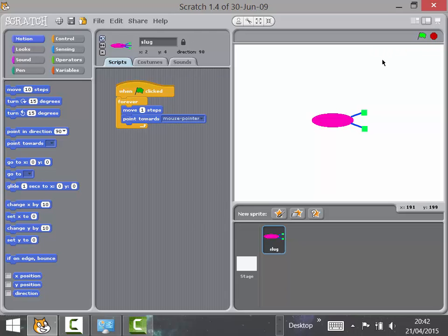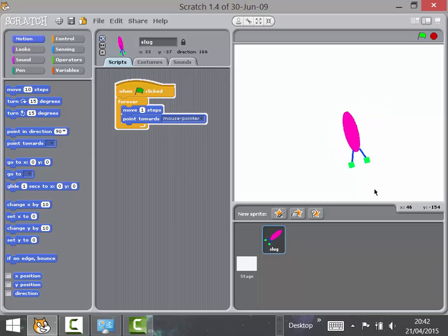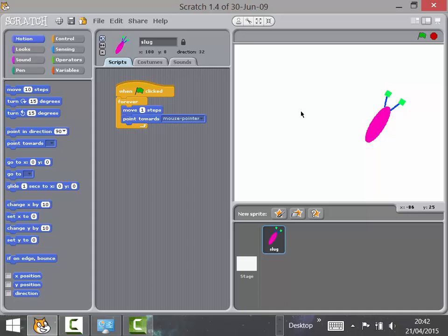Now when you click the flag, it's moving one step and pointing towards the mouse pointer over and over again. I'd really encourage you to model that as well: get another child up to be the mouse pointer, move one step and point towards them, move one step and point towards them. That's quite fun to get children thinking it through.